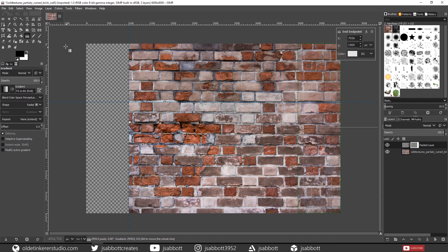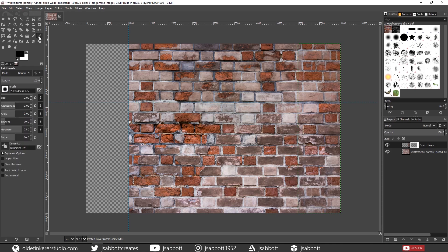Now this is optional. You can use your Paint Brush Tool and make any changes to the right side of the image as needed. Just remember that white will reveal and black will conceal. I don't really need to do this so I am going to skip this step.